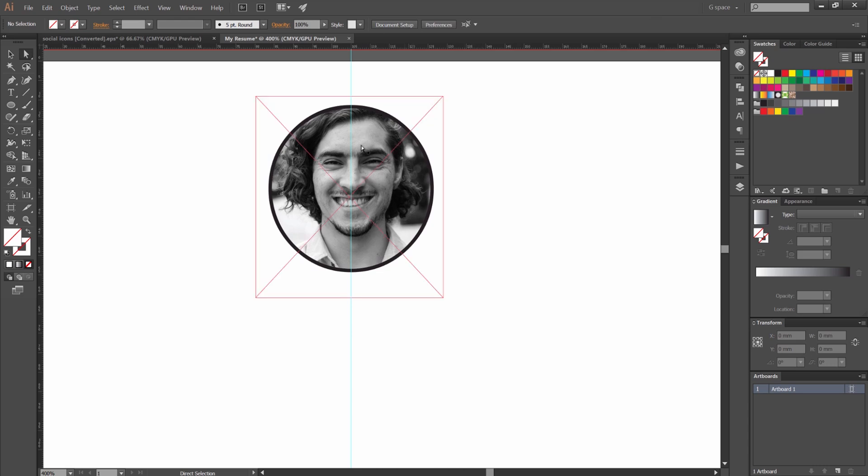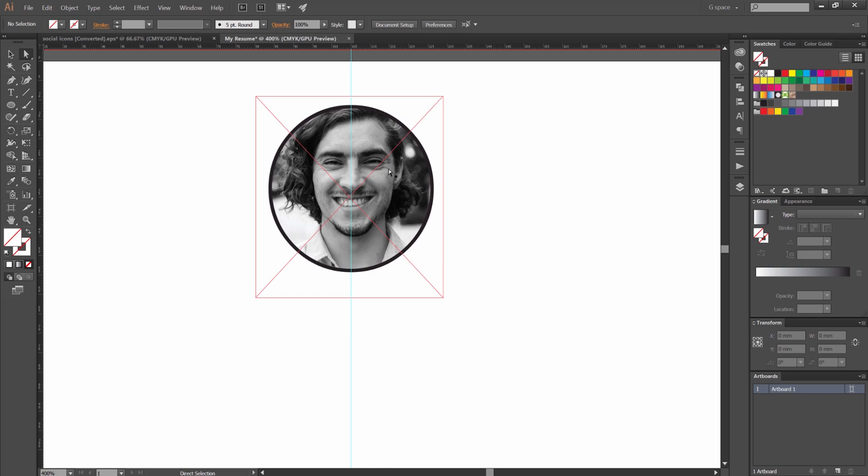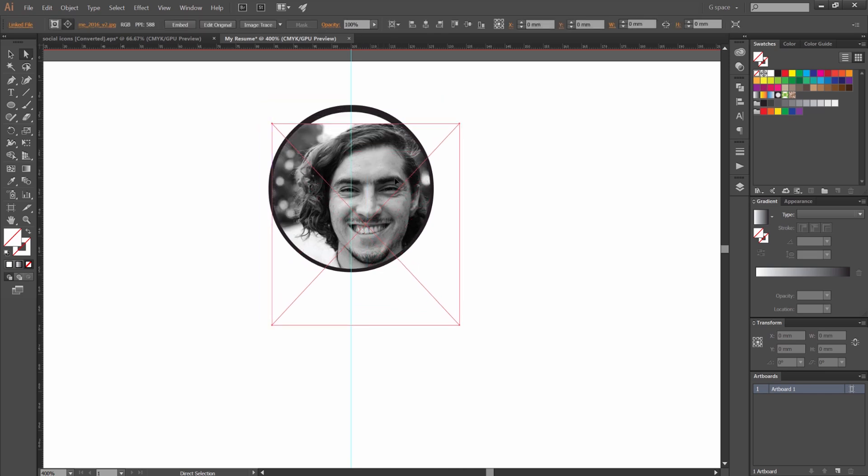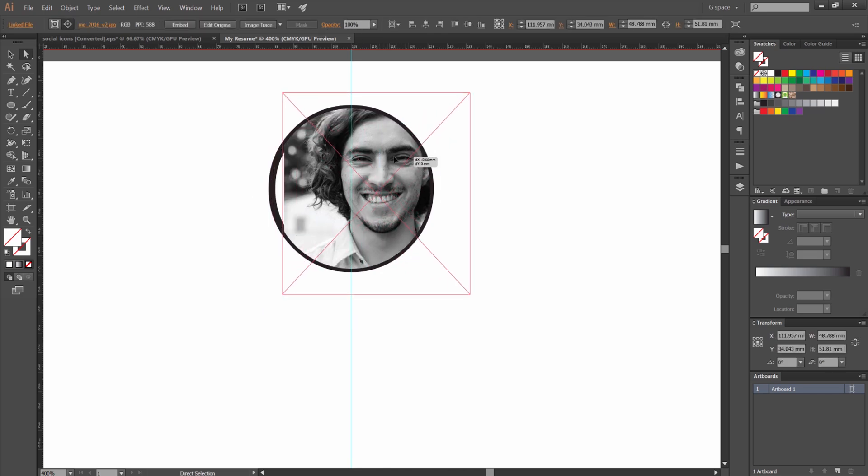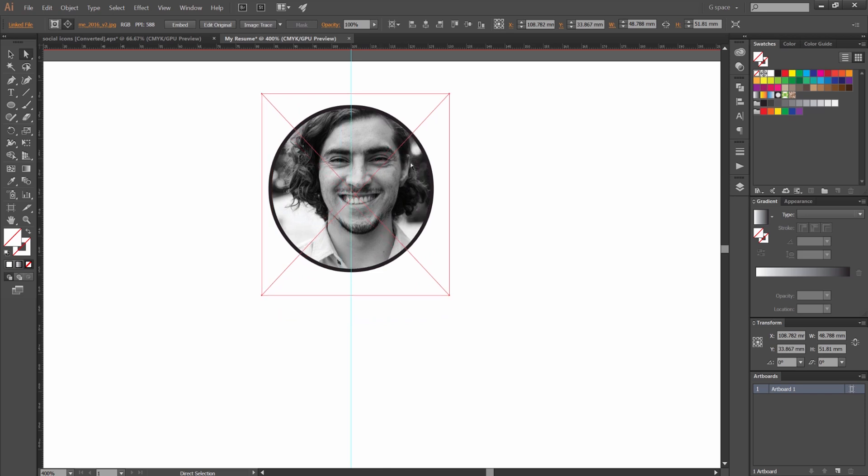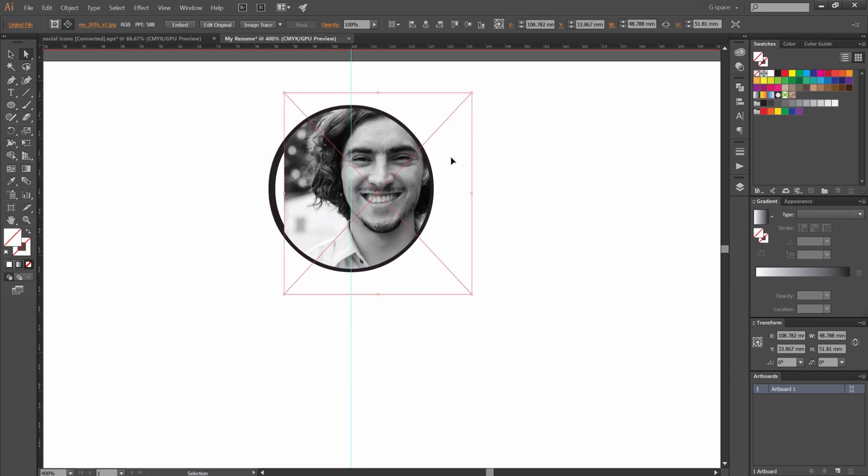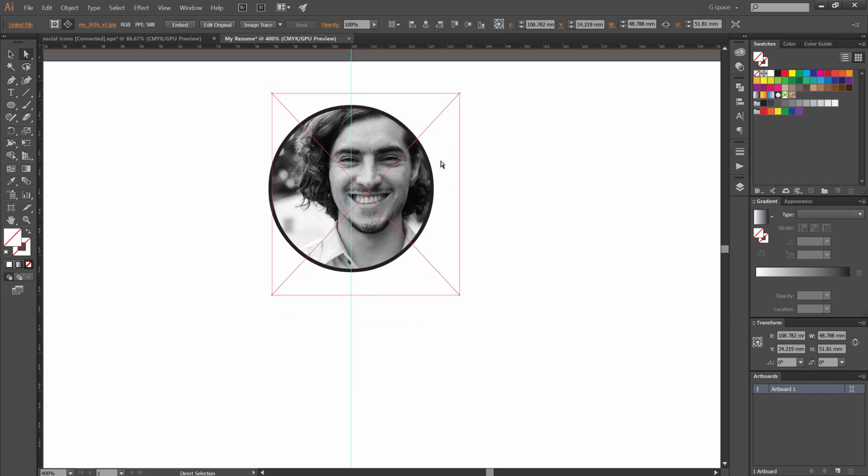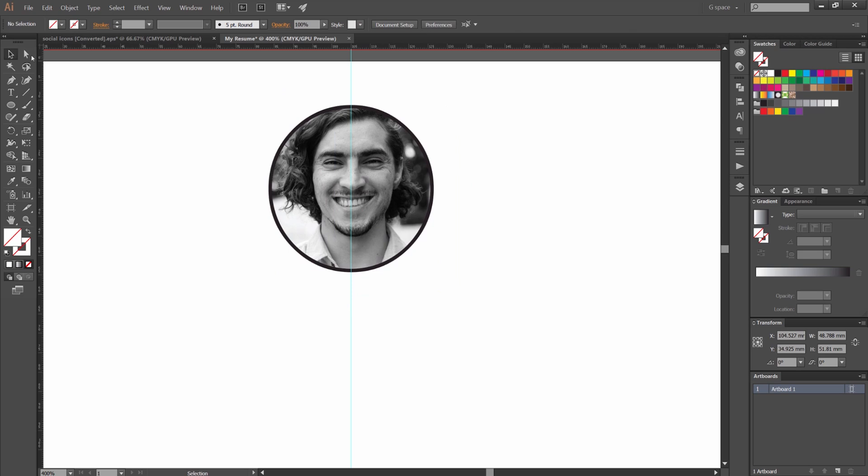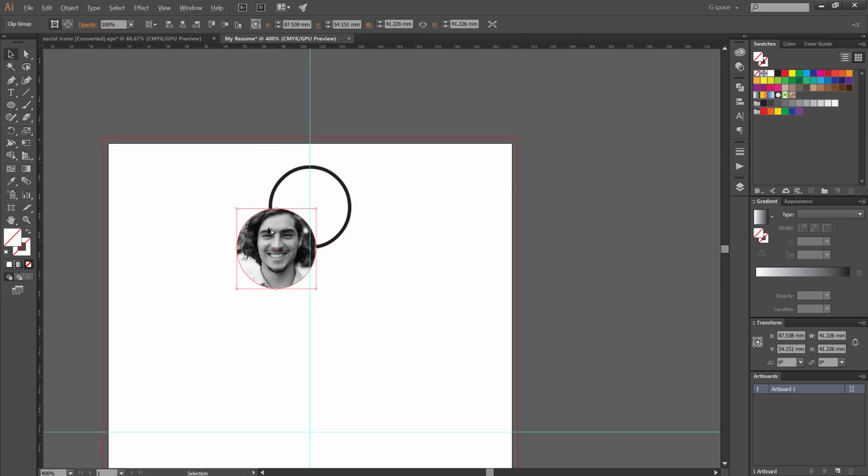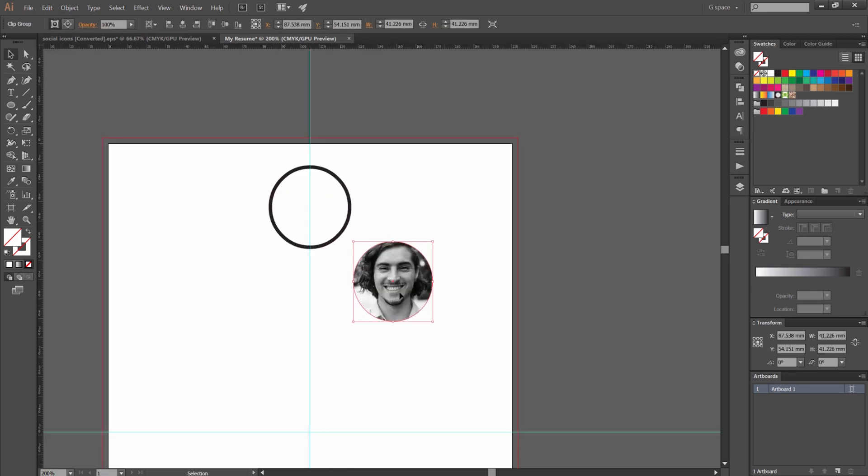If we want to move the image slightly what we can do is press the direct select tool with A. So you press A. You can see you've got the direct select tool. You can select it and you can move the image without moving the circle like that really simply. But if you want to move the overall circle and the image then you press just the selection tool V and you can just move the whole clipping mask away.